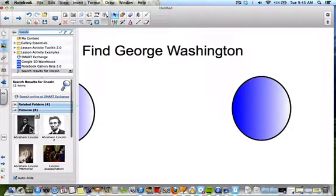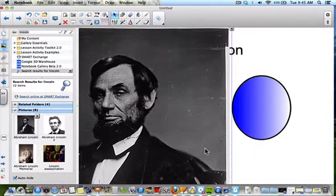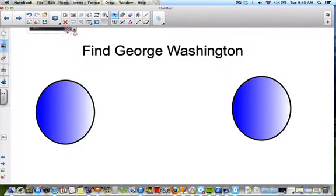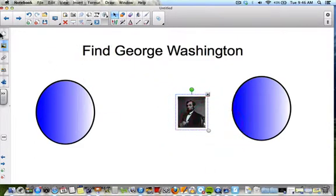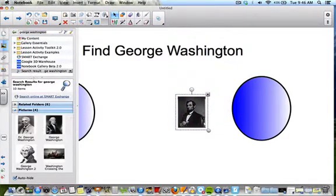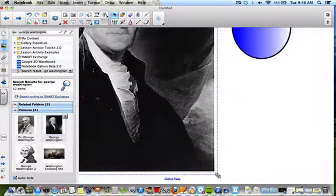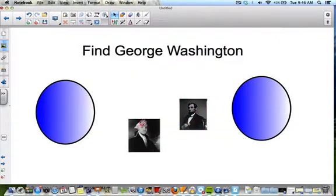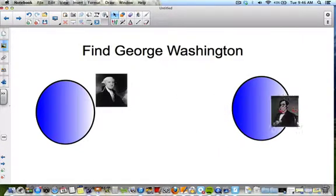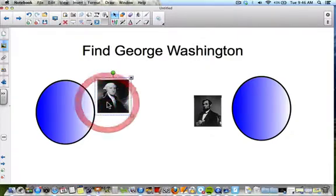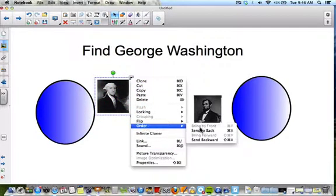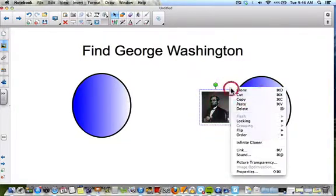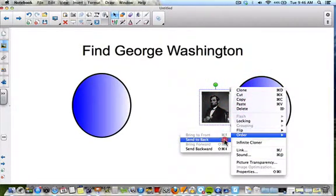Let's grab some pictures — let's take Abraham Lincoln and make that a lot smaller so it fits behind the shapes. There's Abraham Lincoln. Now let's find Washington. We need to make it small enough to fit behind those ovals. The images are currently in front, so I want them behind my ovals. Click on the object, go to order, send back. There he is behind. Cover him up, and do the same for the other one — order, send to back.